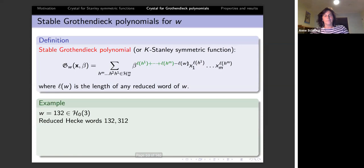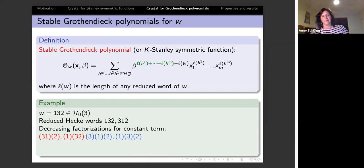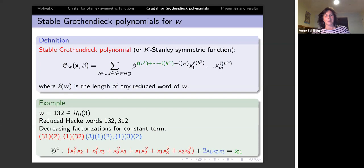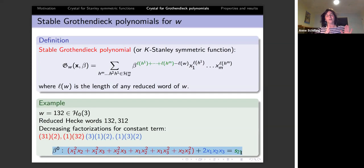The stable Grothendieck polynomial is defined analogously to the Stanley symmetric function, but now using H(w, m): take the decreasing factorization and form the corresponding monomial, multiplied by β^{excess}, where the excess tracks how much longer the word is than the length of the underlying permutation. When β = 0 we recover the Stanley symmetric function (the constant term). The higher-order β terms give additional homogeneous components, and the crystal for these will be the topic of a follow-up talk.